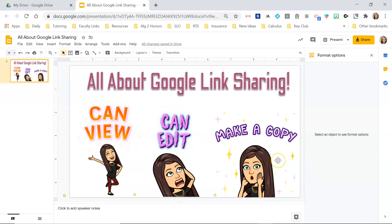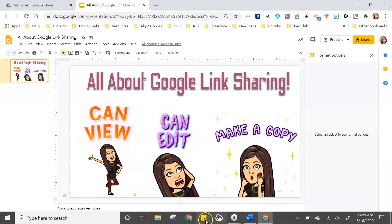Changing the end of the URL to just "copy" forces people to make a copy. But for me, I like to change the end back to "edit" so I can see what I'm making a copy of. I don't like to just make a copy of a bunch of things I haven't previewed.